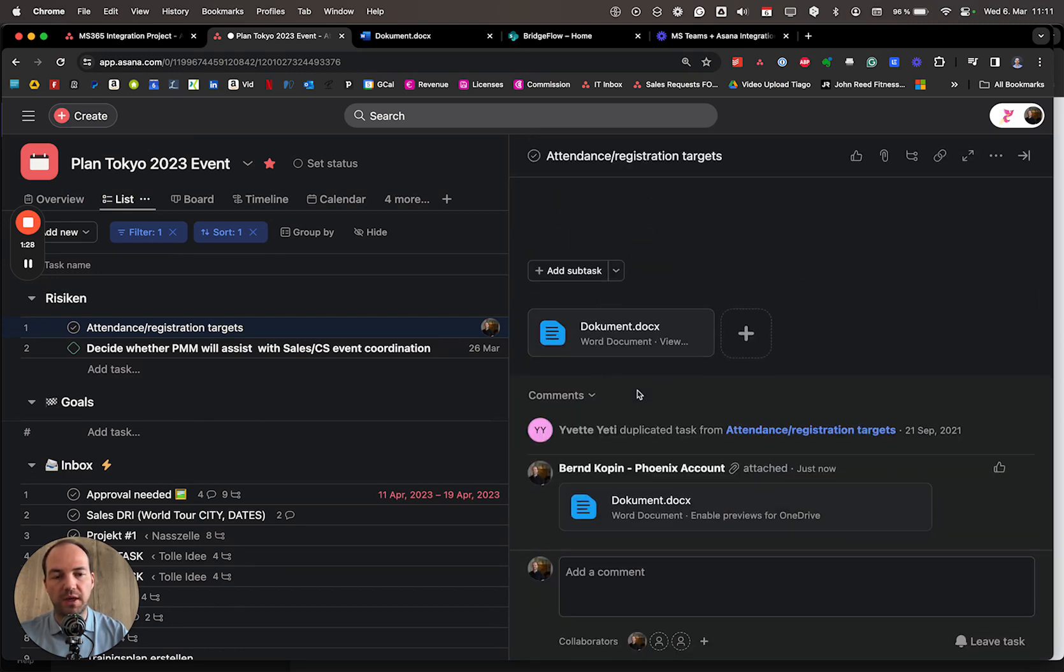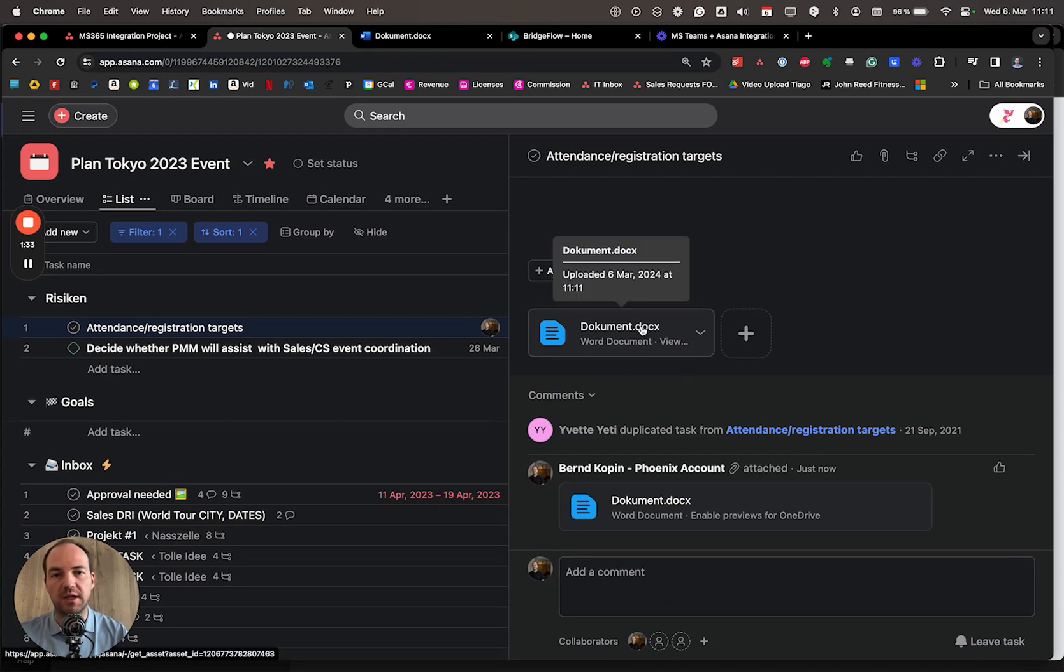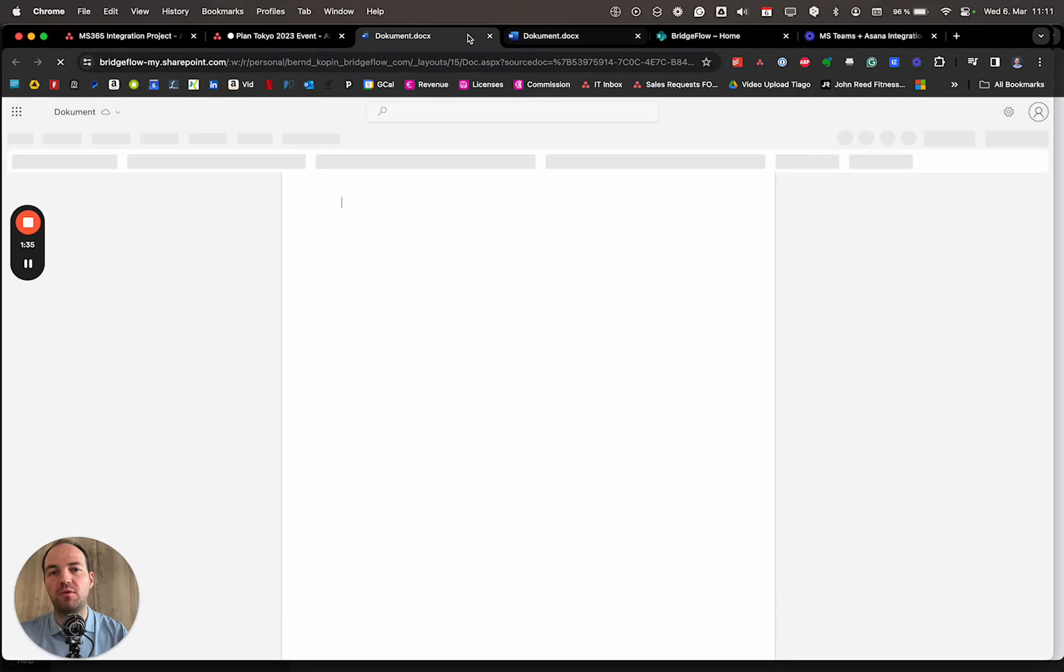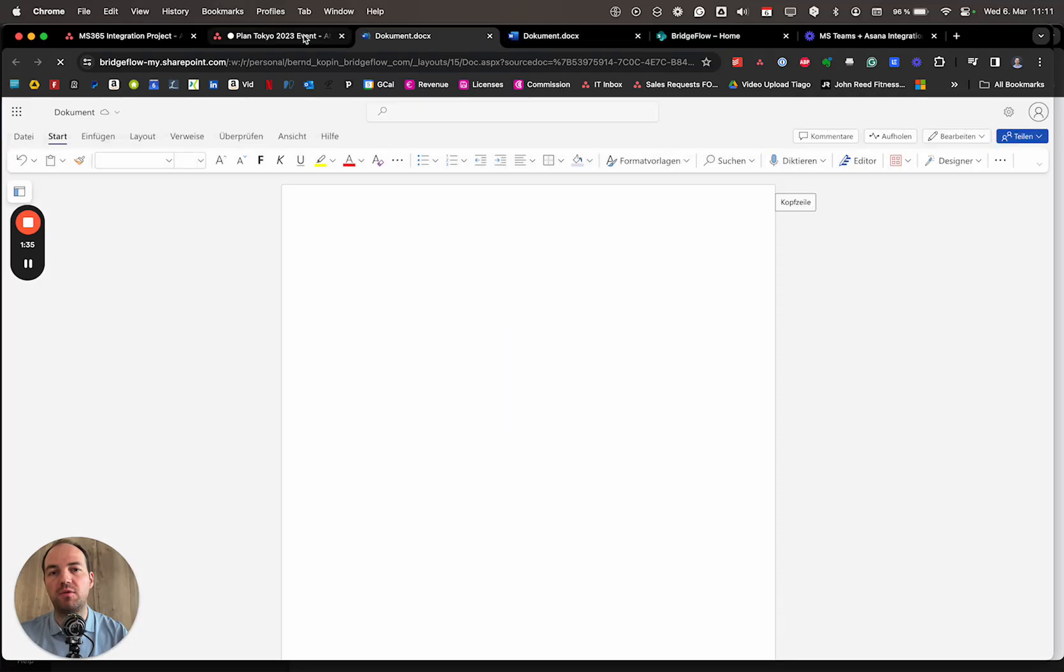It is in the task, and everyone who's now part of the task has the document and clicks on it and will be forwarded right to SharePoint.